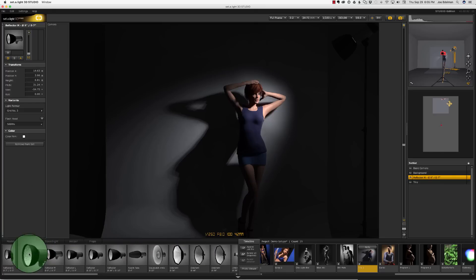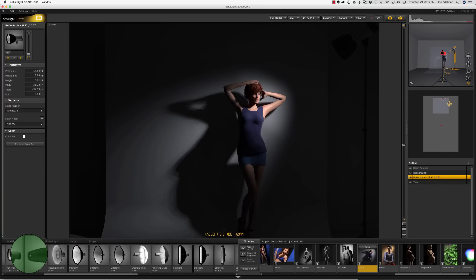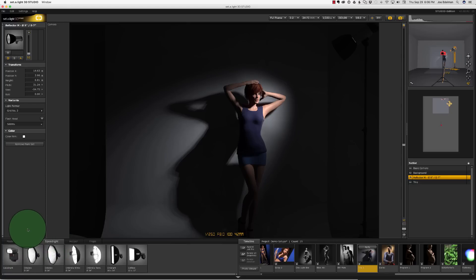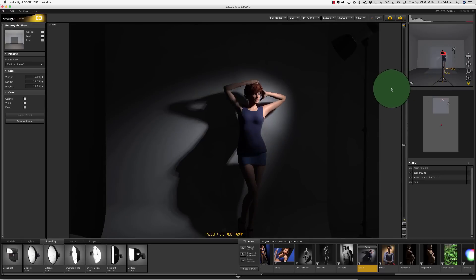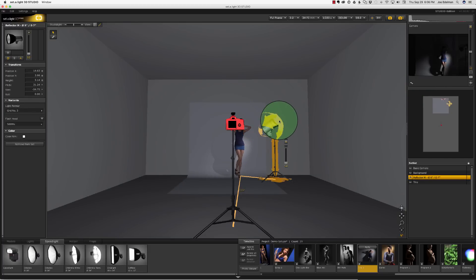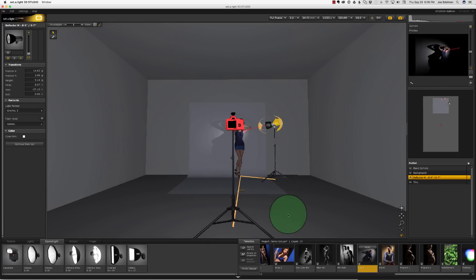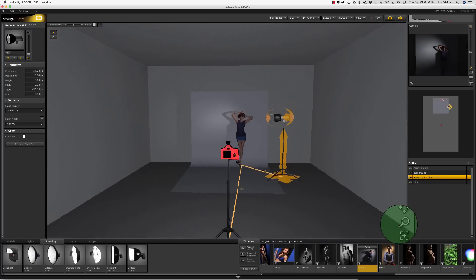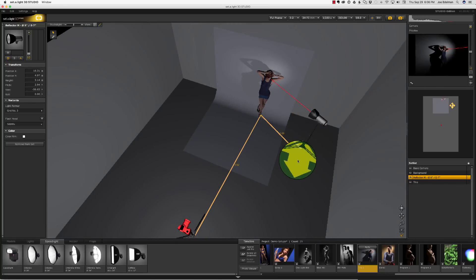We also have the ability to change the reflector or modifier on the strobe. set.a.light 3D has all kinds of modifiers including reflectors, soft boxes, grids, and beauty dishes. It also has speedlights built into the software so you can choose between a speedlight or a monolight as your light source. If I switch back to the studio light display, you will see that by clicking on the strobe I can easily adjust its location, its height, and the angle — all the while the real-time camera display updates and renders my adjustments as a finished photo.